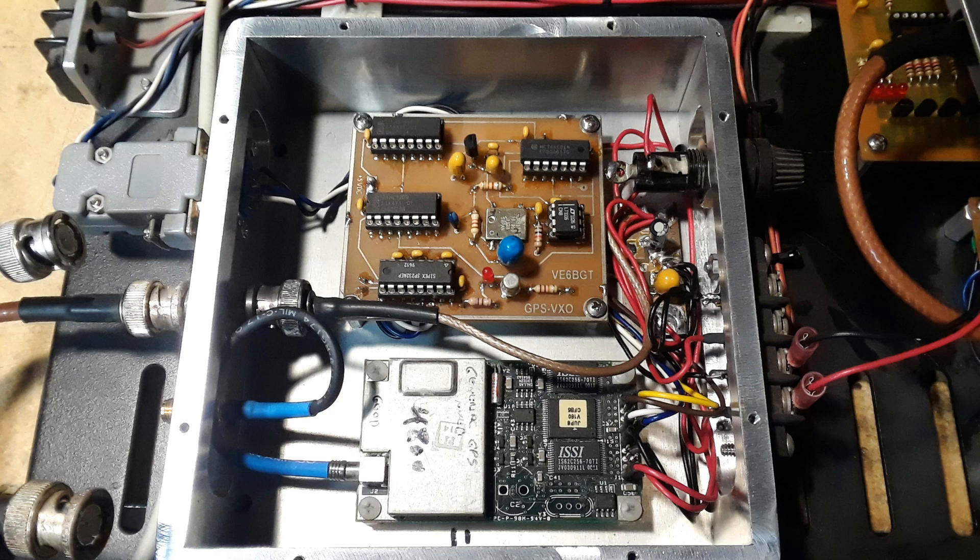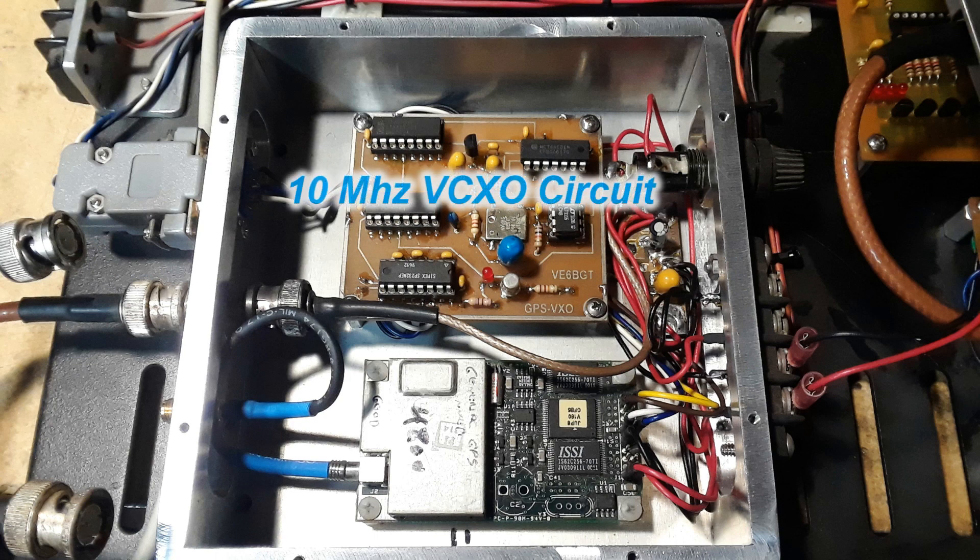The GPS engine also puts out a 10 kilohertz signal which is fed to the small VCXO module in the upper board.